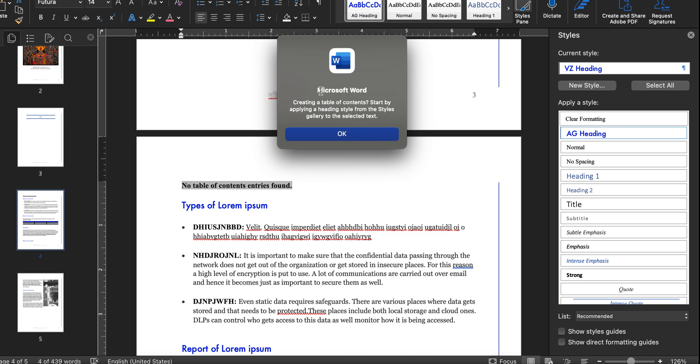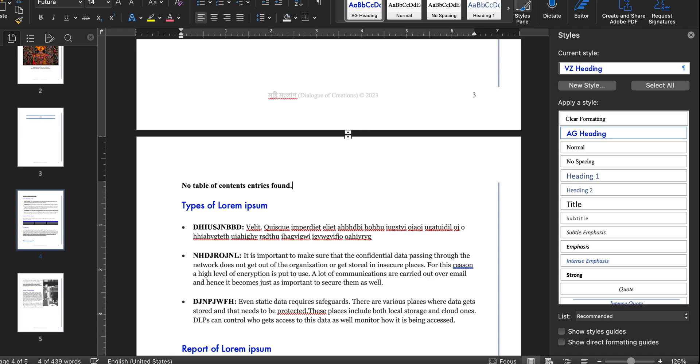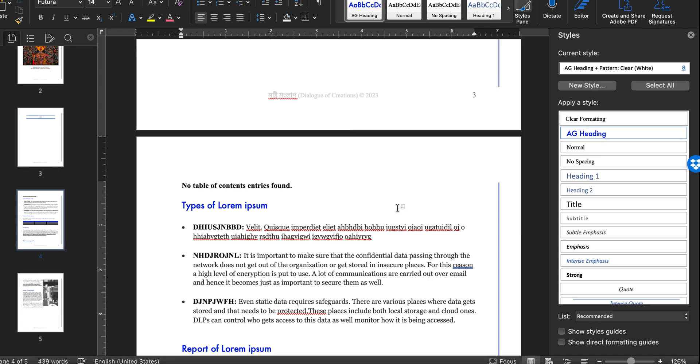And you get this message: 'Create a table of content by starting applying heading style from the style gallery,' and this is what gets displayed, then you're wondering why even if you have created the style it's not applying to the table of contents.